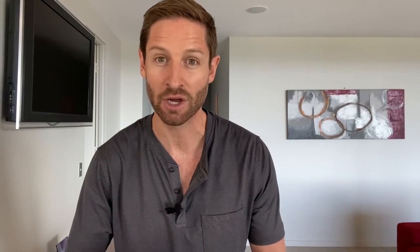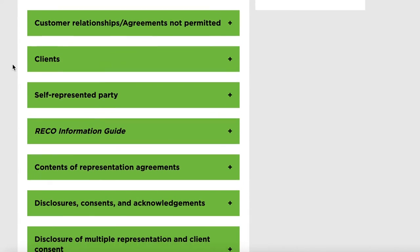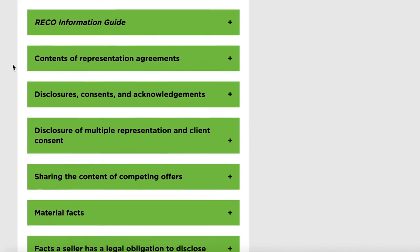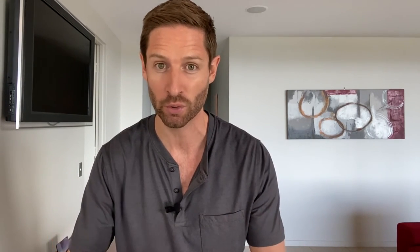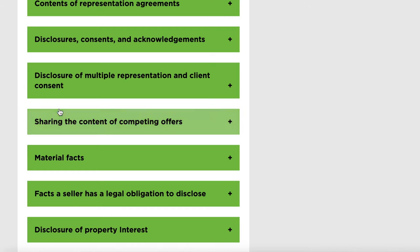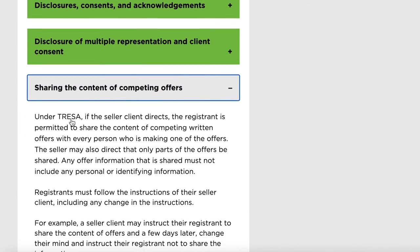That is a good breakdown of some of the bigger changes. As I go through the changes RICO has made moving from REBA to TRESA, I do see a lot of similarities and some small changes here and there — so definitely go through it. But the biggest change after those four is sharing the content of competing offers.